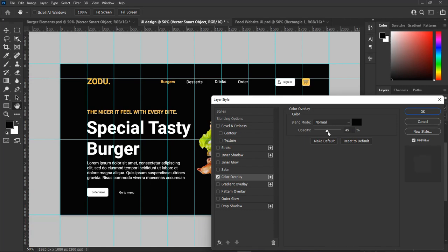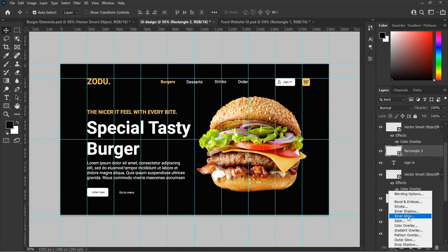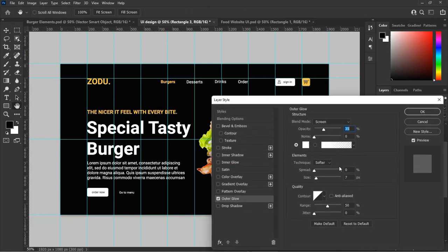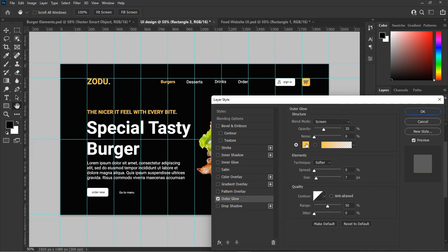You can also choose the color of your choice. Now let's add some glow to the cart shape. Go to the effect panel, select Outer Glow, and adjust the settings as you see in this video.